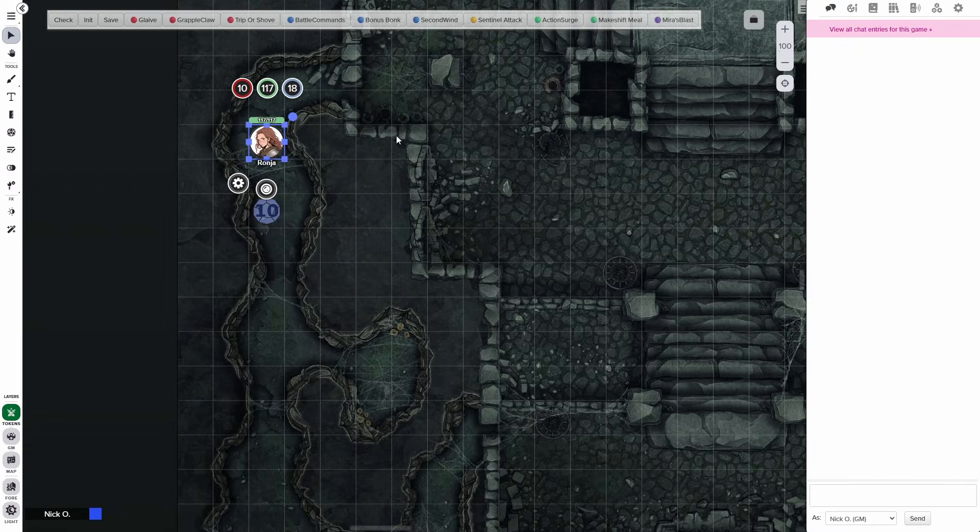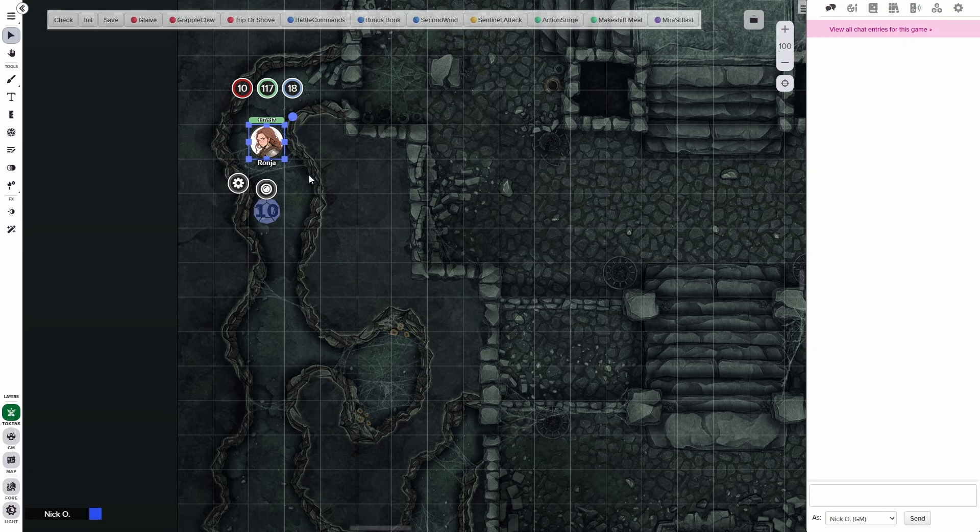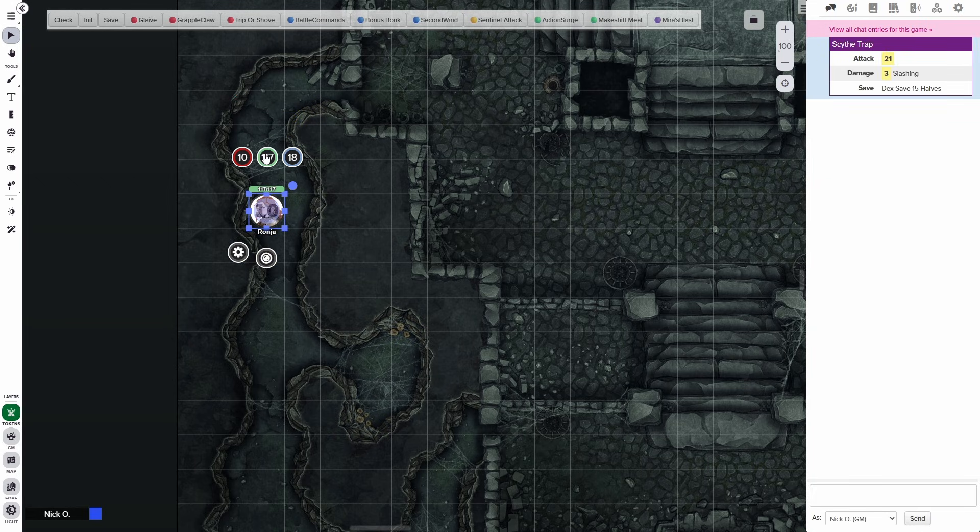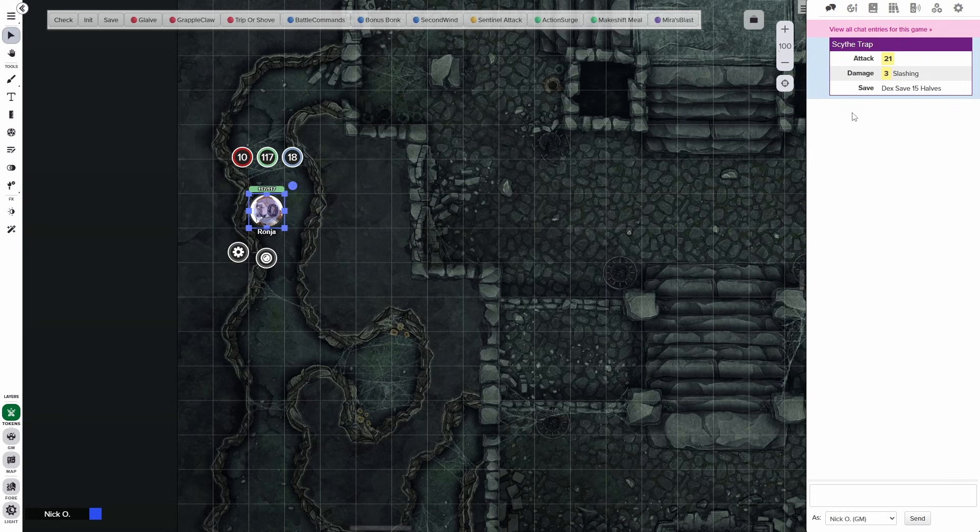Essentially, what this allows you to do is send commands to chat when one token overlaps with another. So when I move Ronya's token over this token right here, we're going to see that it automatically triggered this ScytheTrap macro that now displays in my chat.